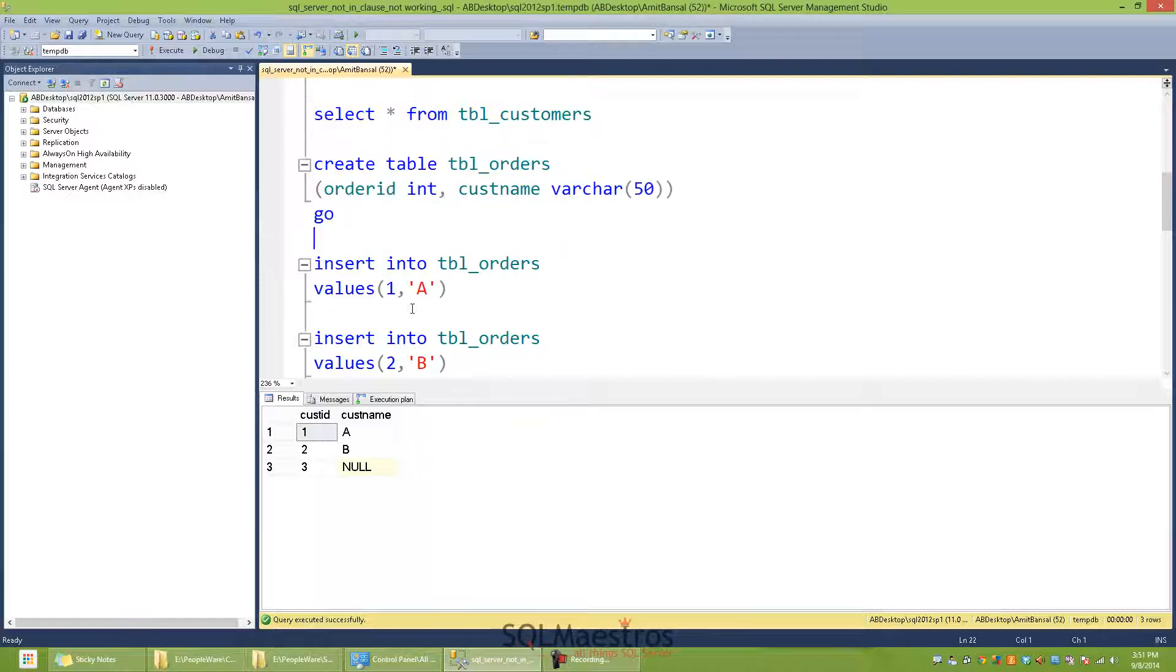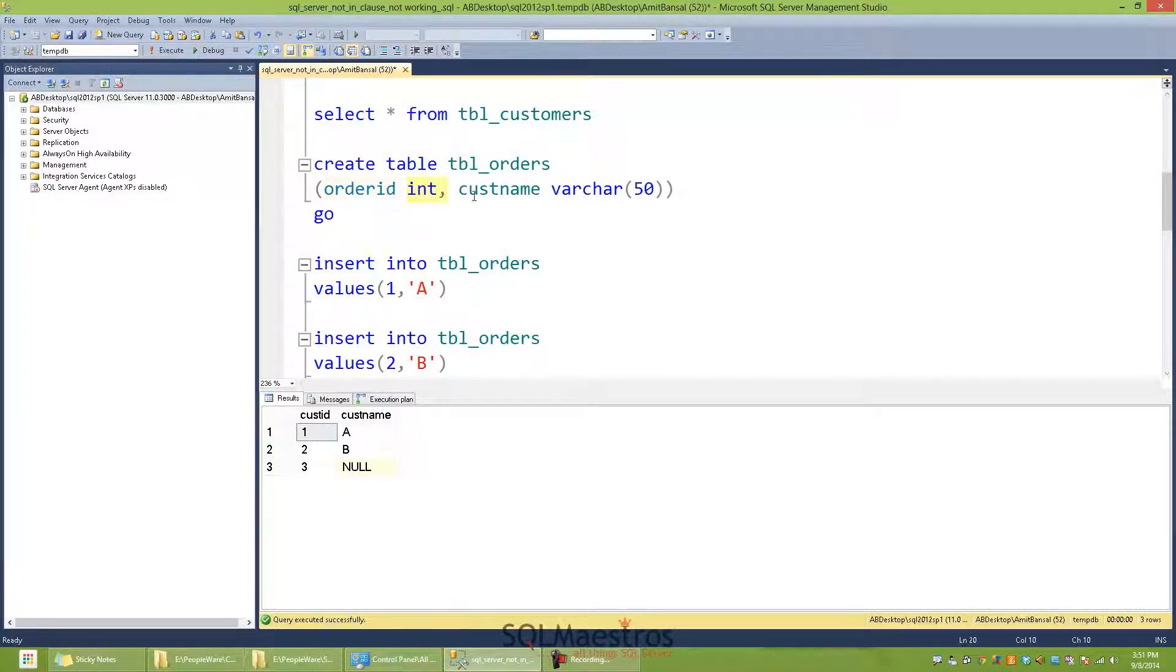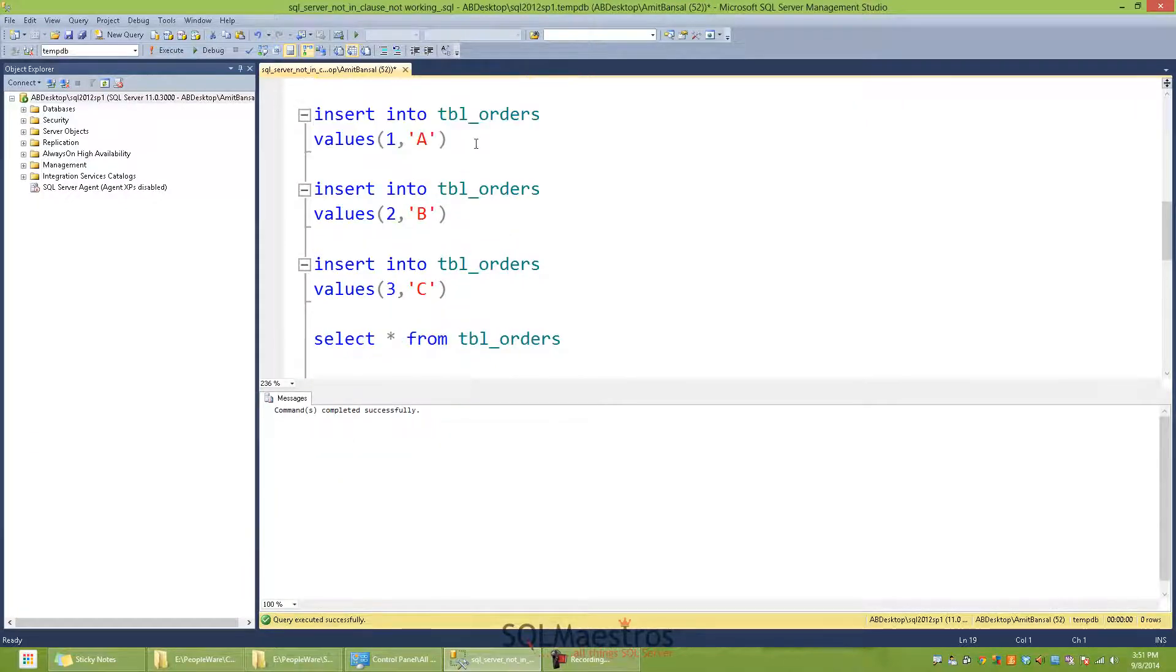Our second table is TBL_orders. It's a representative of an orders table and has two columns: order ID, which is integer, and again, customer name, which is varchar 50. We are again going to insert three records into this table.